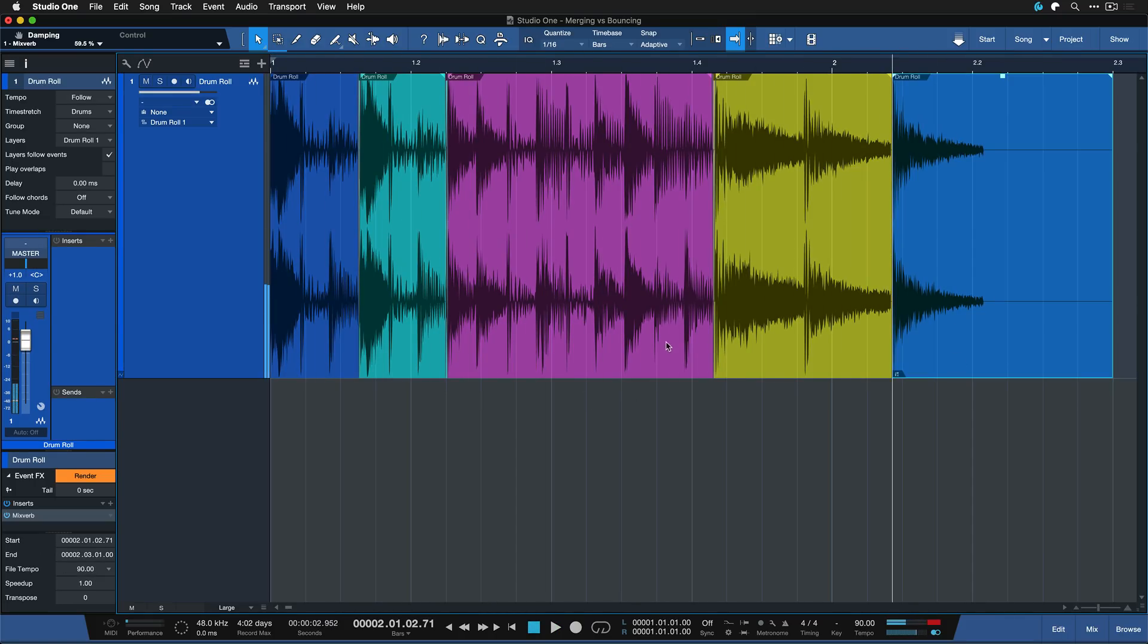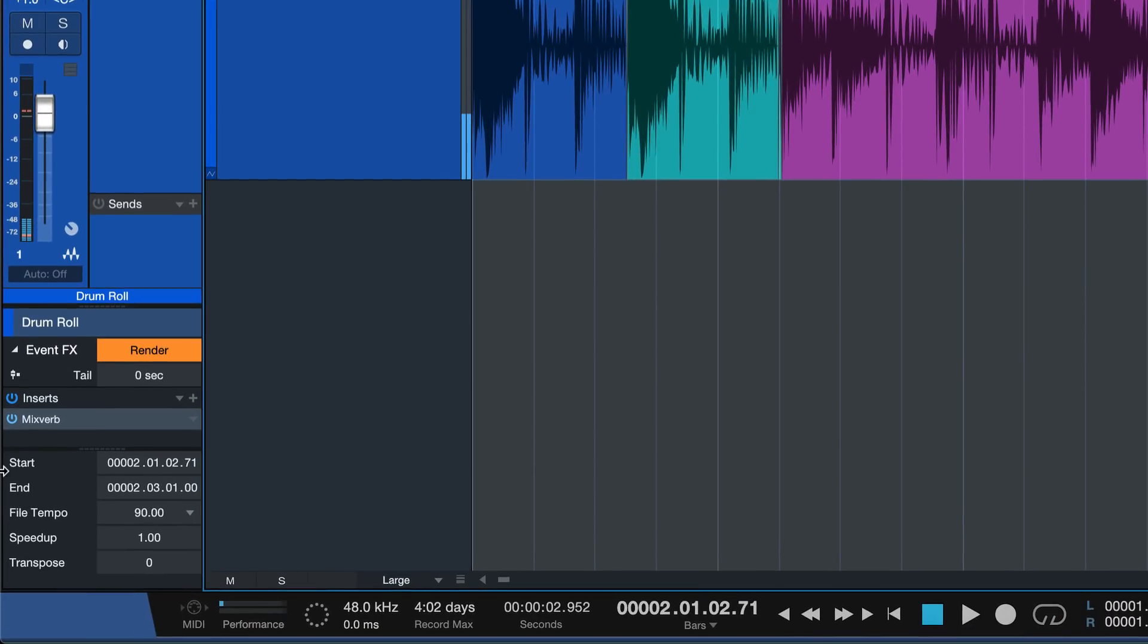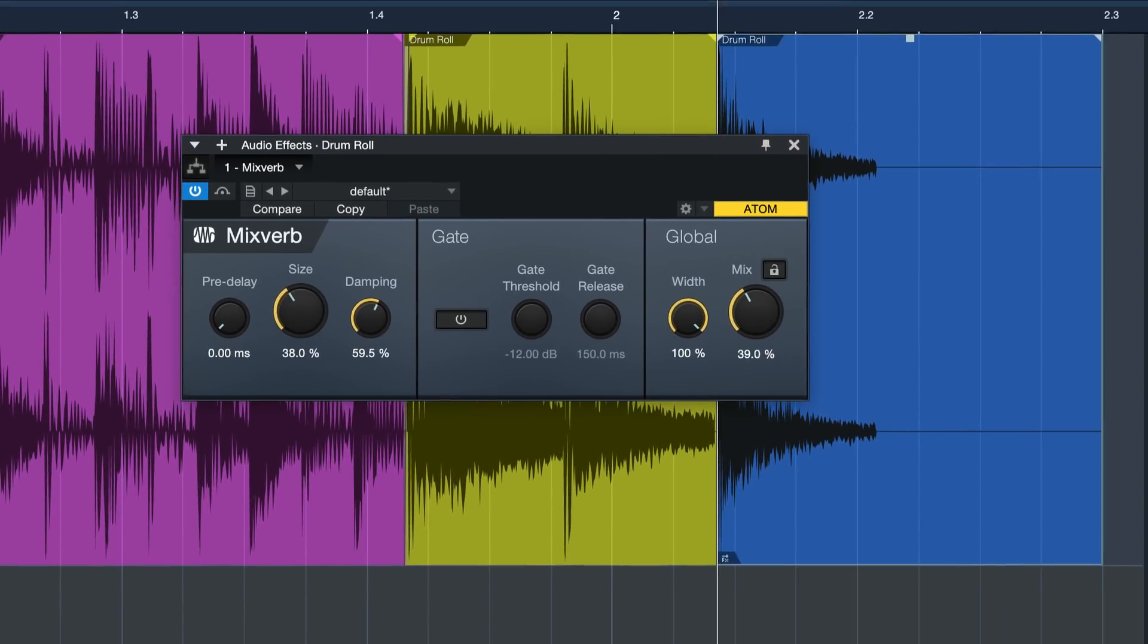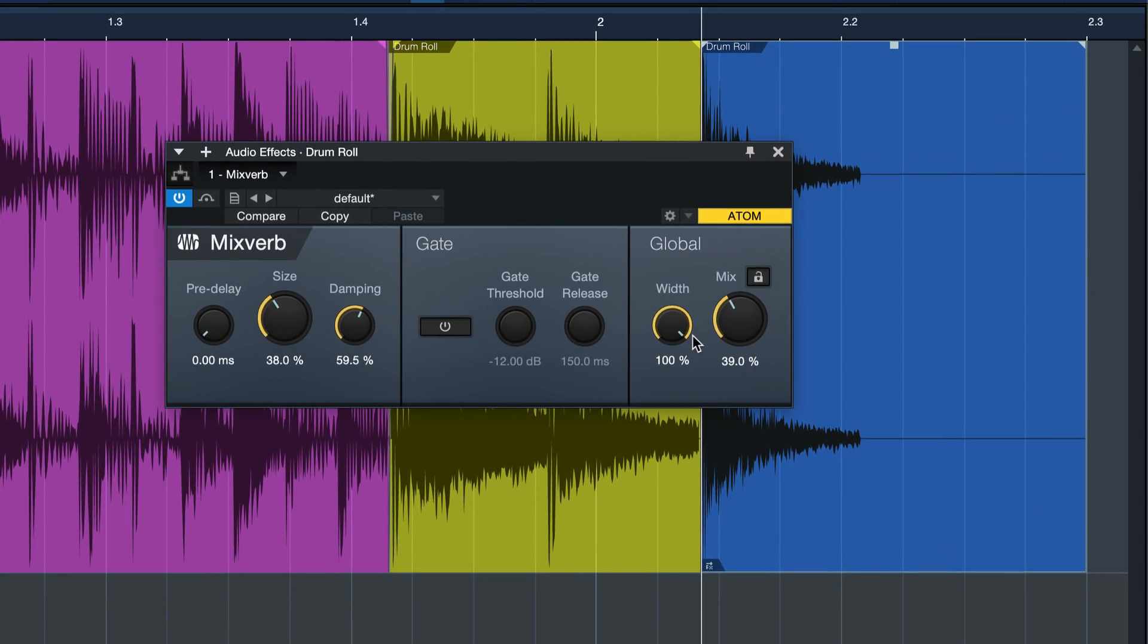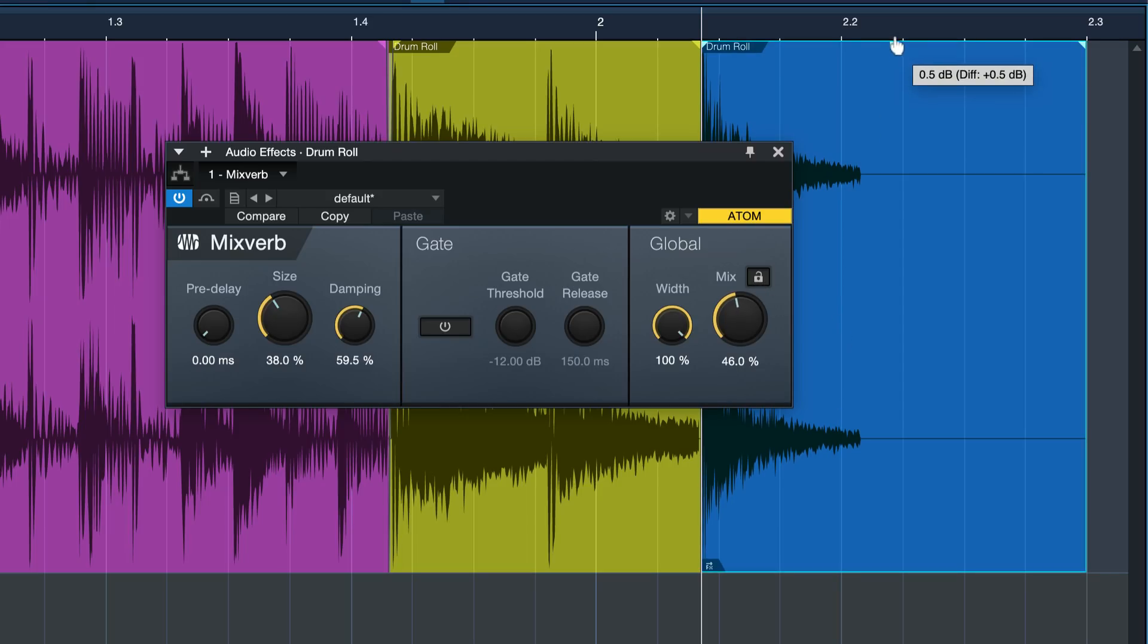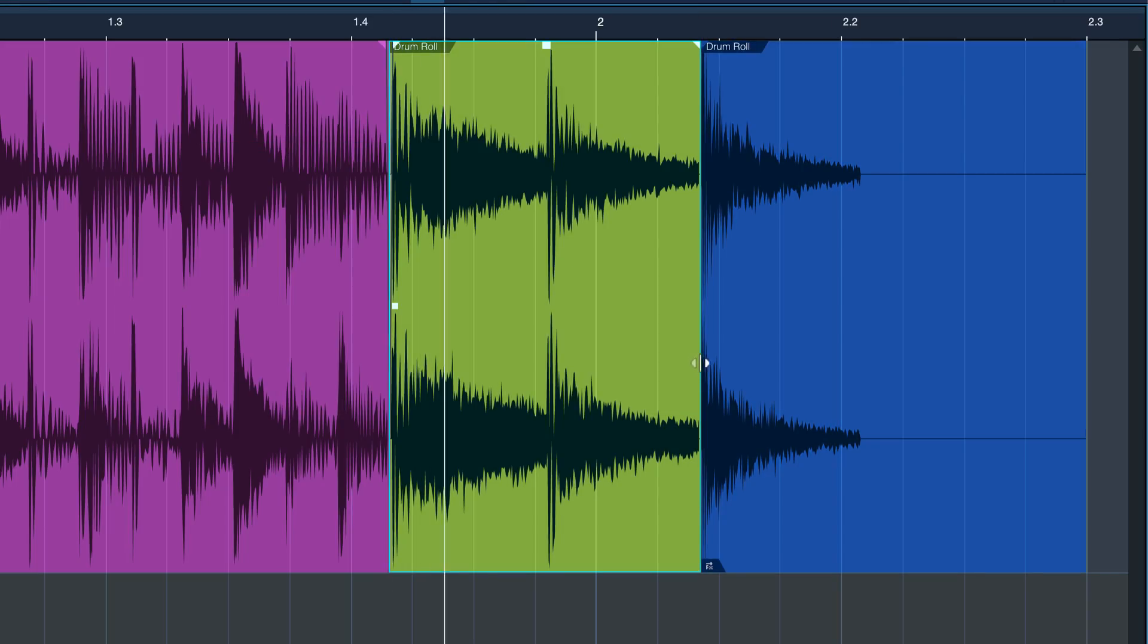Also on the last event I added a mix verb but only for the last snare here to give that a little bit more width and to really end this drumroll with a bang.